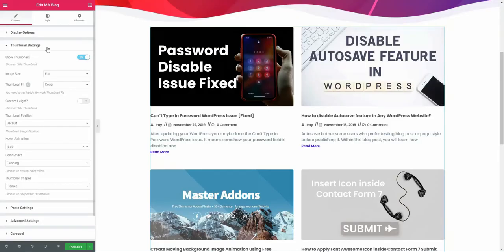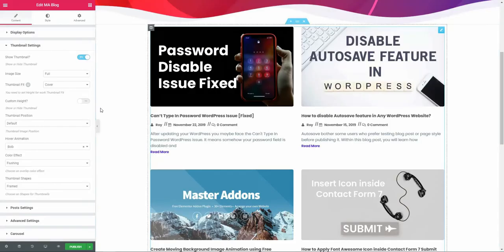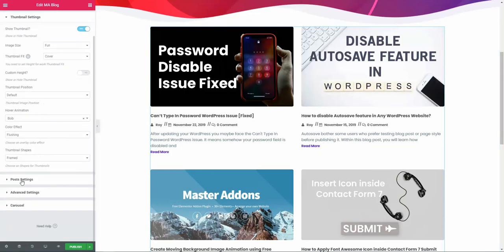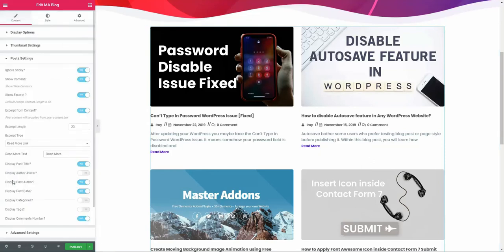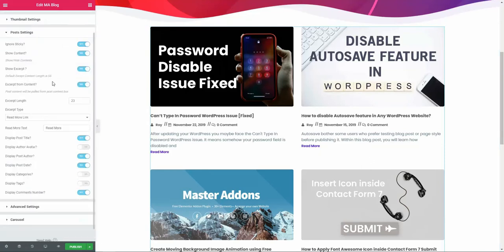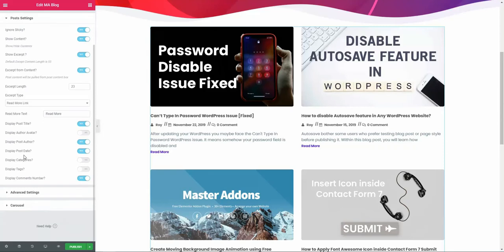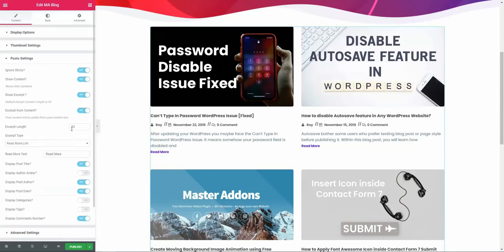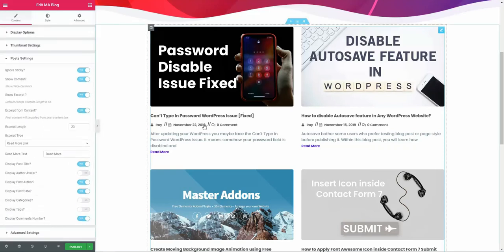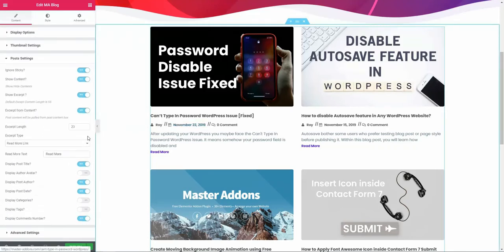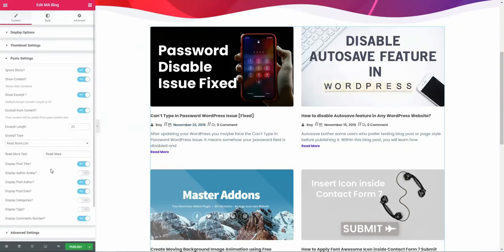Let's navigate to the post setting. In this post setting, you can see it's the meta control system and you can control your excerpt and show content or ignore sticky. Just play with all of these options to make your blog page more unique than any other website.